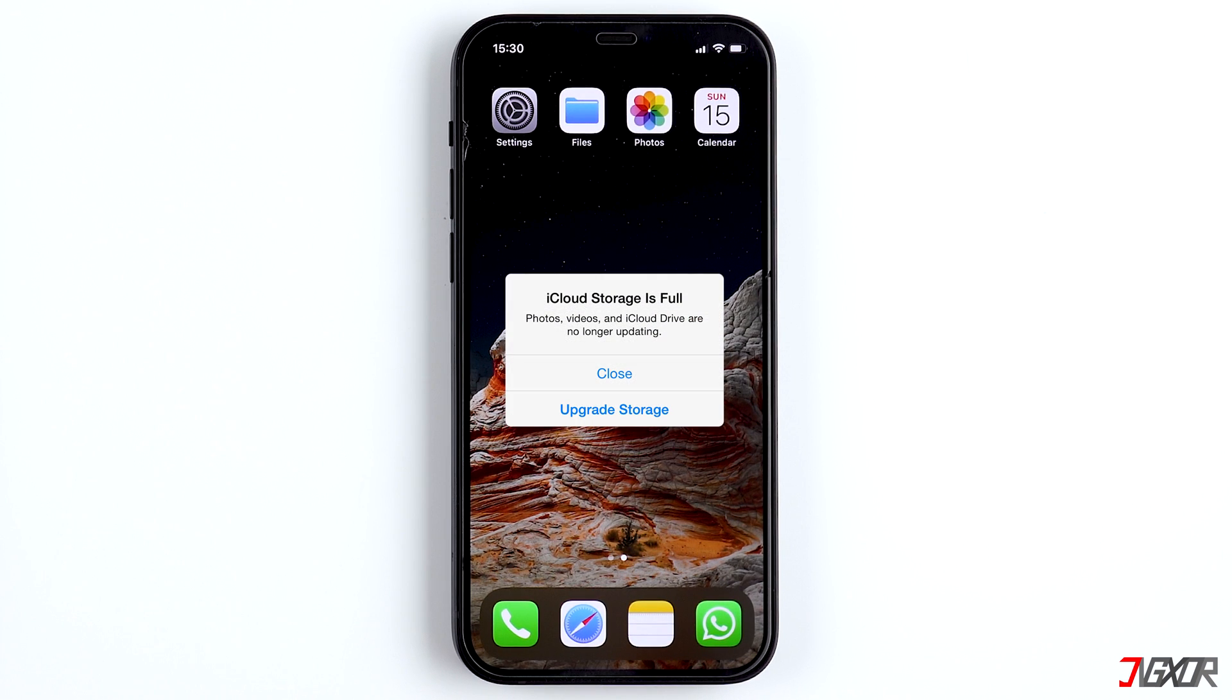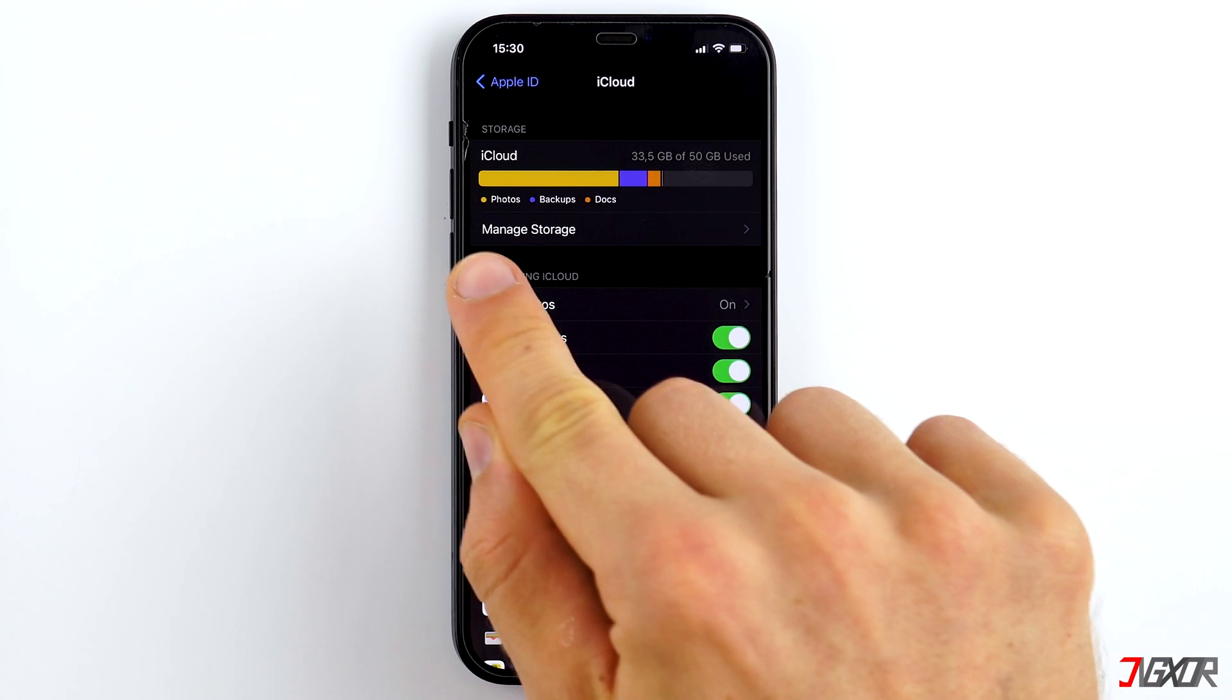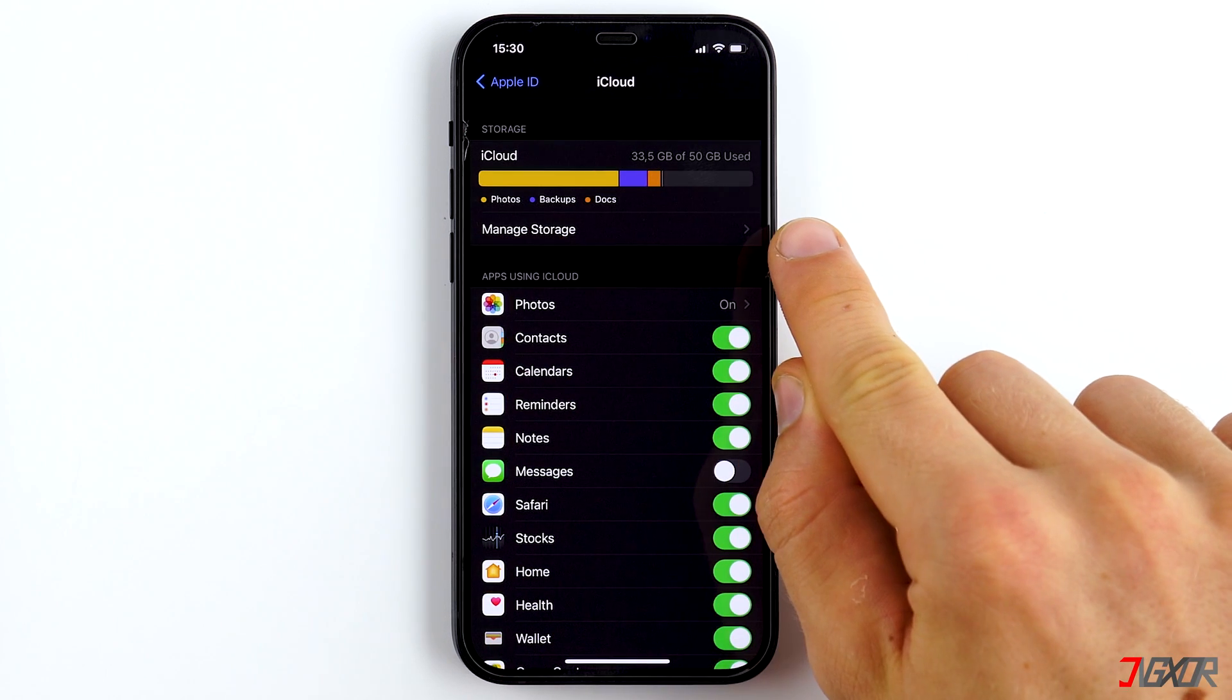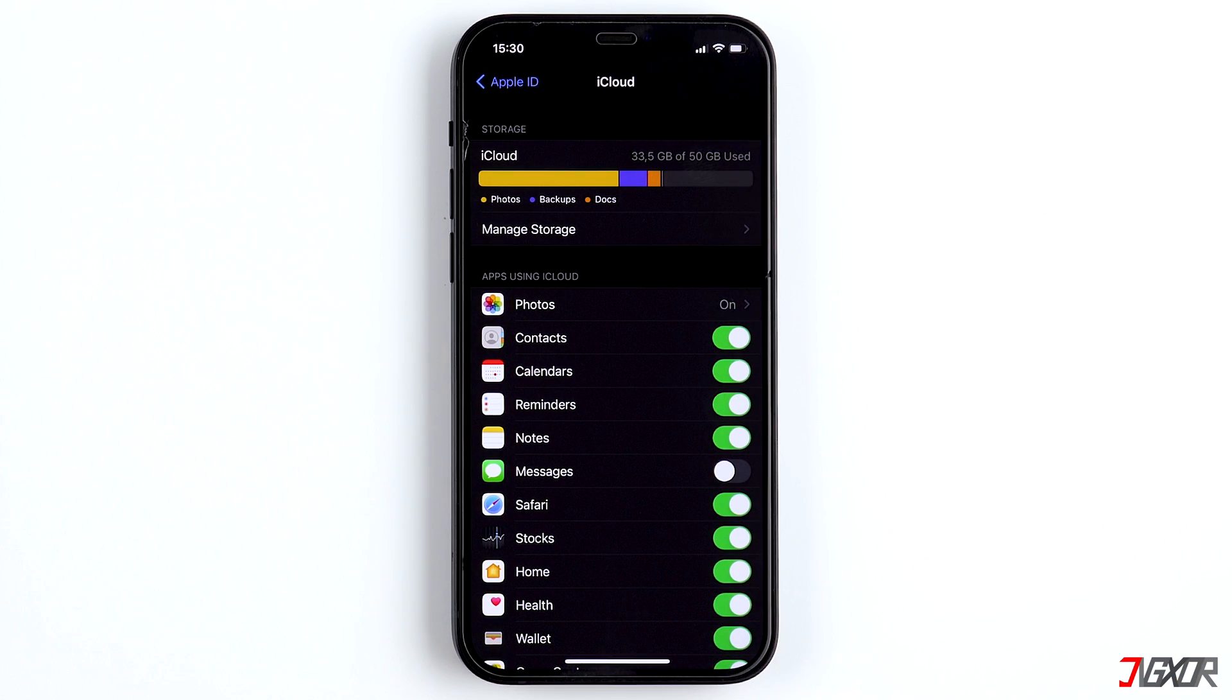In this video, I'll explain to you what the iCloud storage actually is and how to free some space there in order to get rid of these notifications. Let's go!